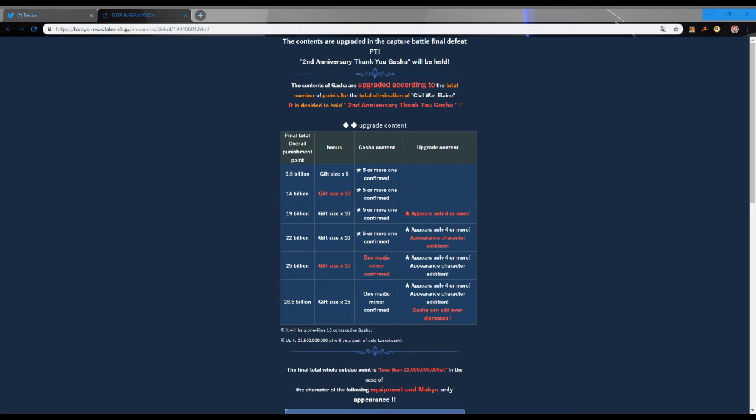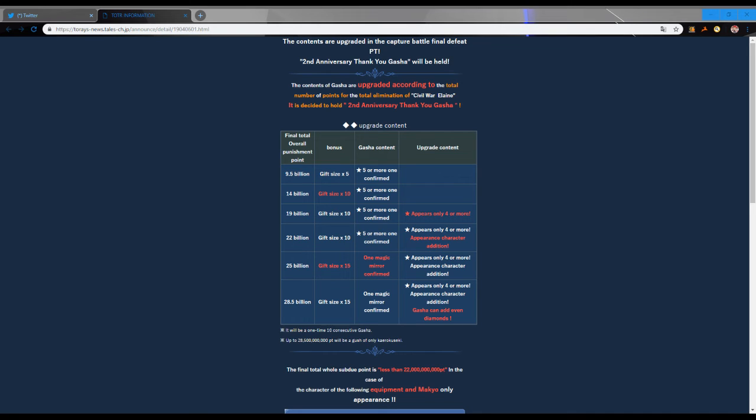Obviously once we get to 25 billion, the gift size is the same here. One magic mirror stays the same at 25. I don't know what it means by appearance character addition.